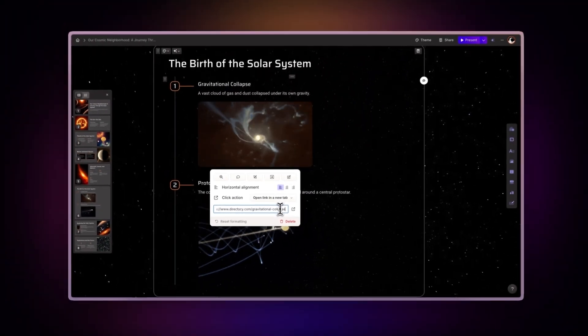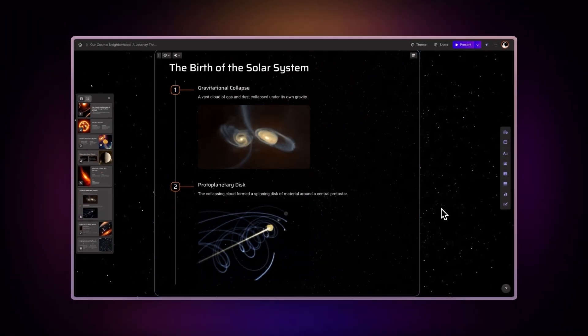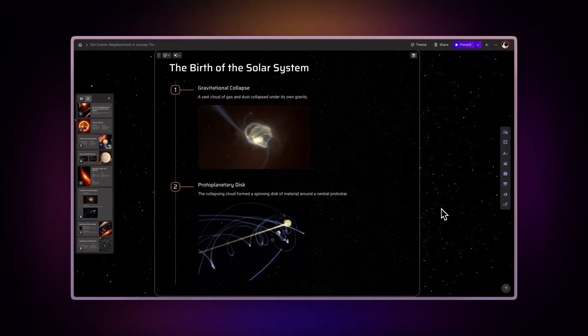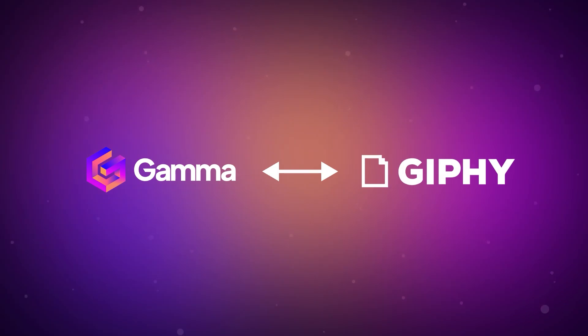Gamma's versatility allows you to use Giphy content creatively. And that's how you integrate Gamma with Giphy.